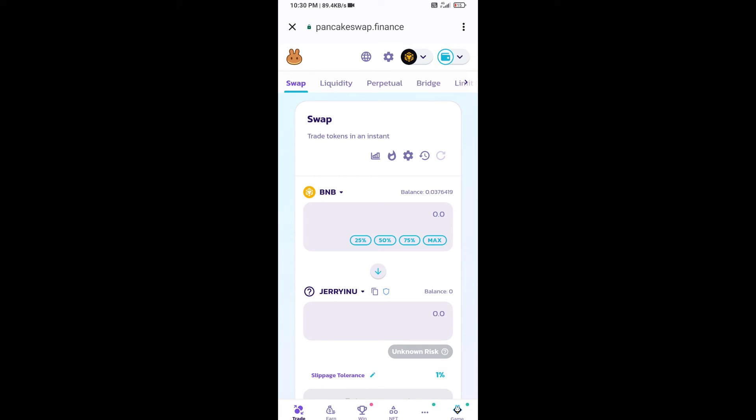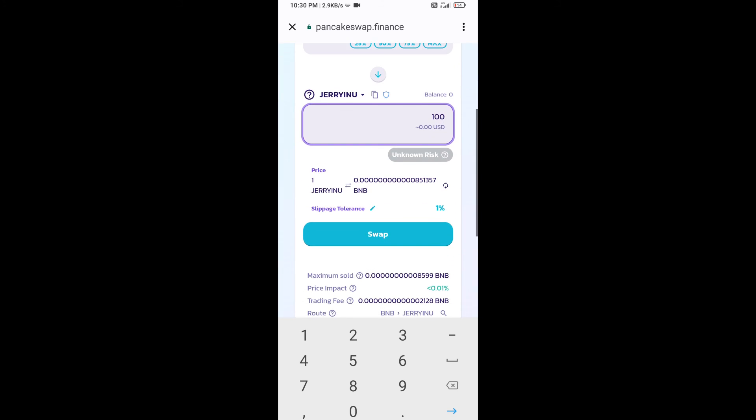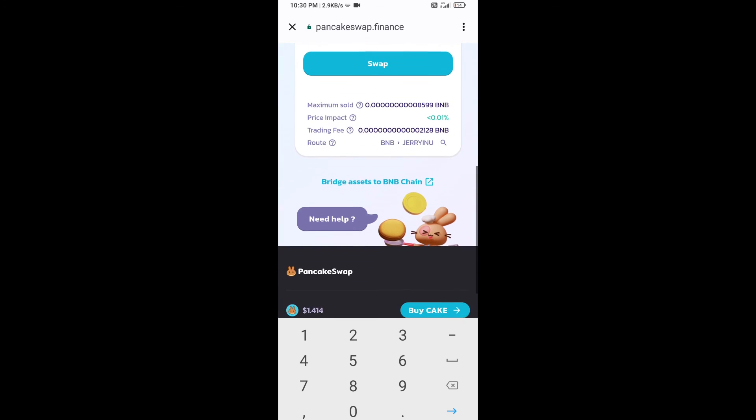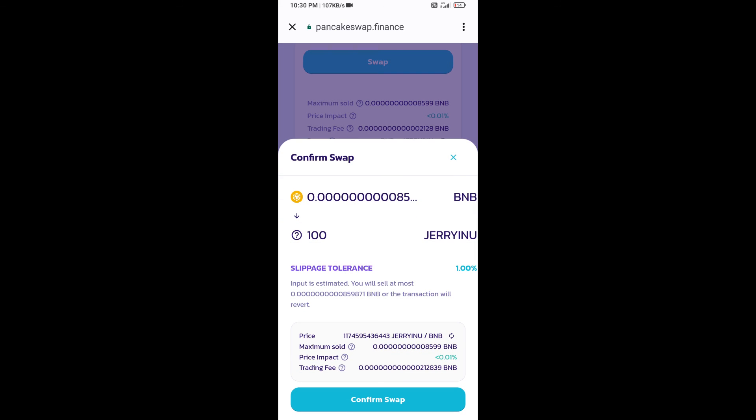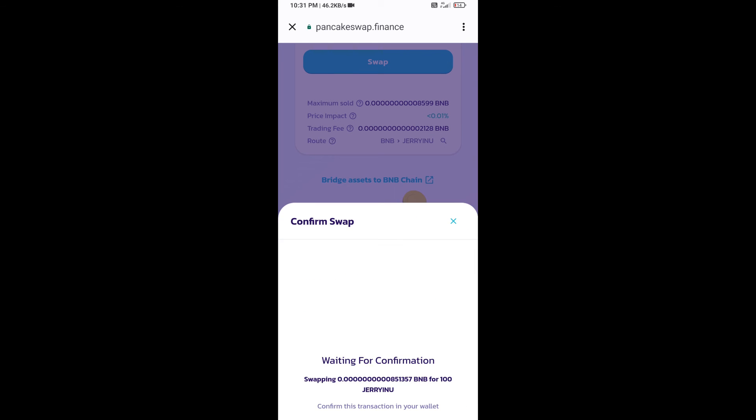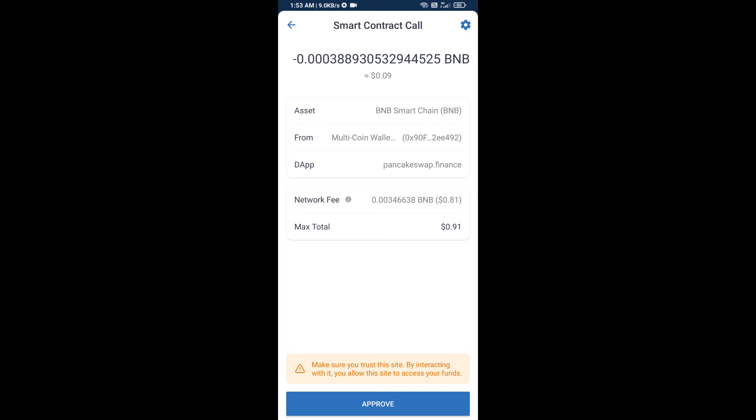Now here you will enter the number of tokens, then click on swap. Here you can check transaction details. Click on confirm swap. Now you will approve this transaction.